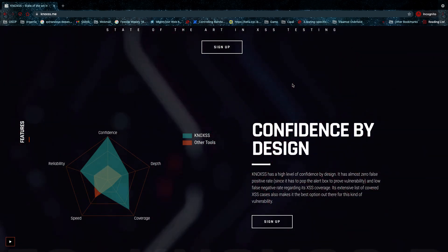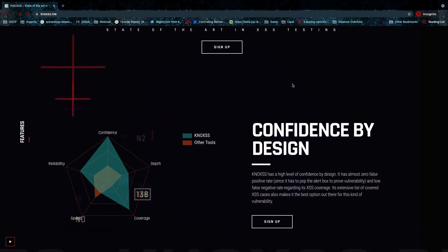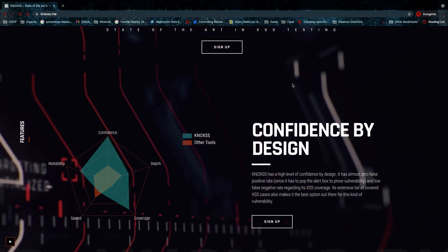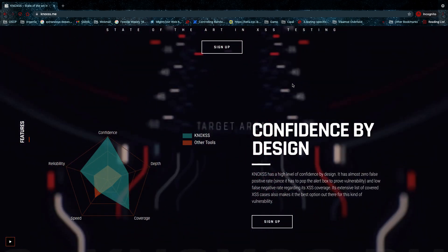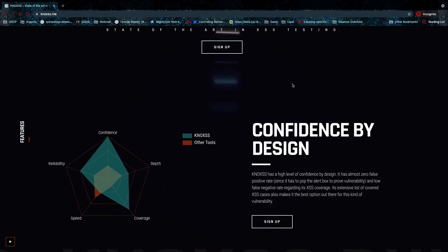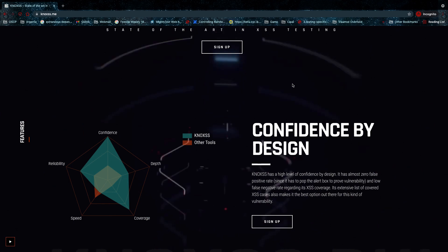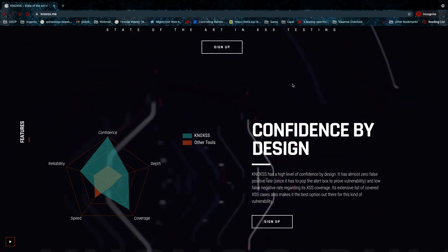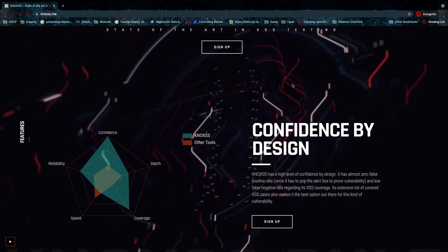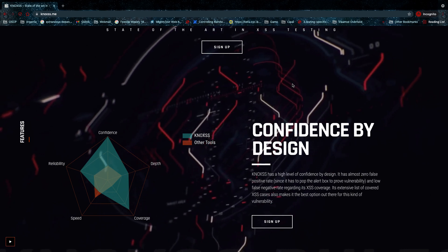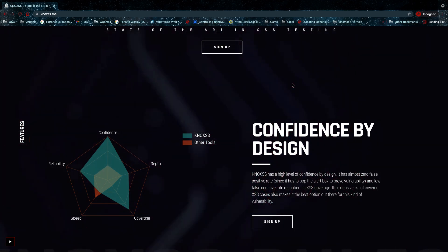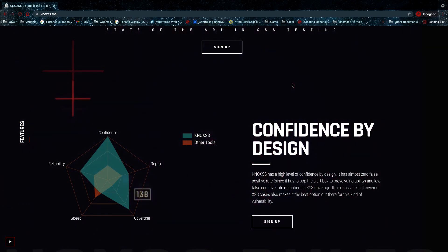I know Brutelogic, and believe me, the coverage with this tool is amazing and the reliability is very good. But the depth and the speed are not amazing, because of that proof of concept that needs to be executed. The depth is not amazing because it doesn't automatically crawl every single parameter it can find on that page.